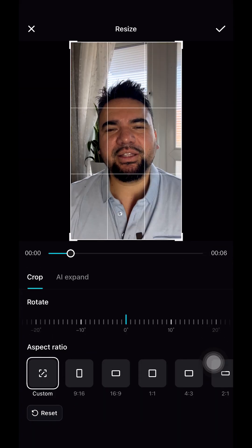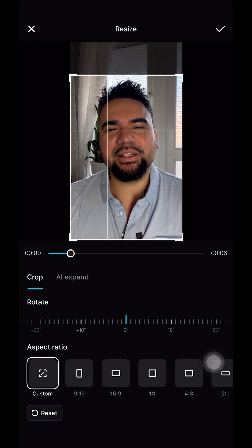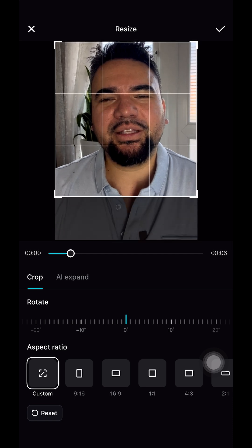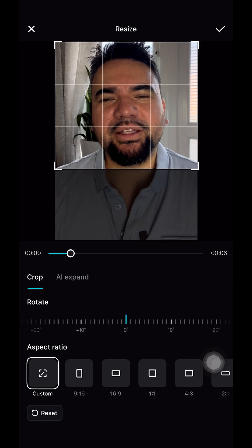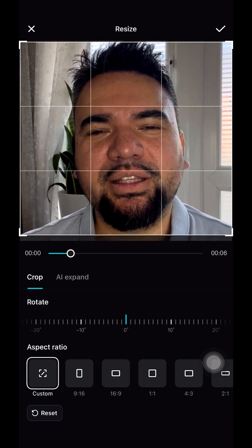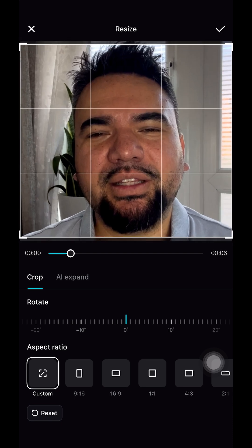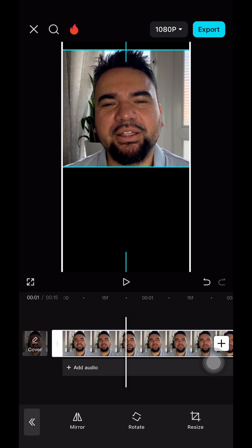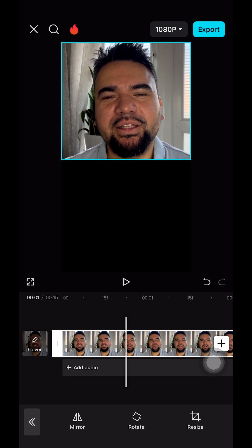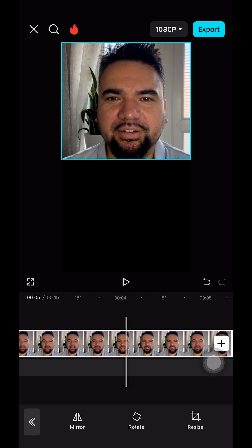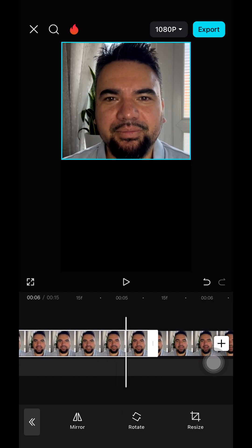I'm gonna make this as small as I can, just showing my face. Once we've done that, I'm gonna tap the tick here and bring the footage up like so. This footage for the top part is now ready.